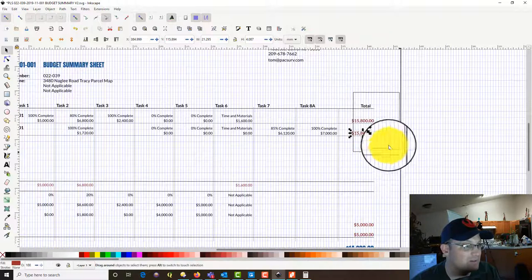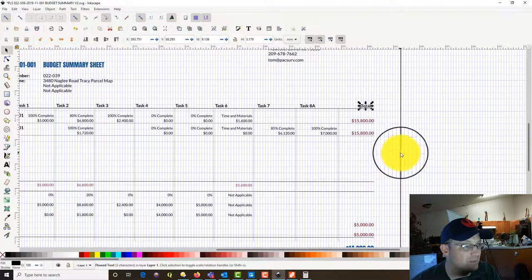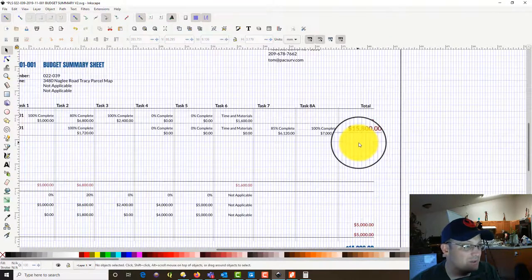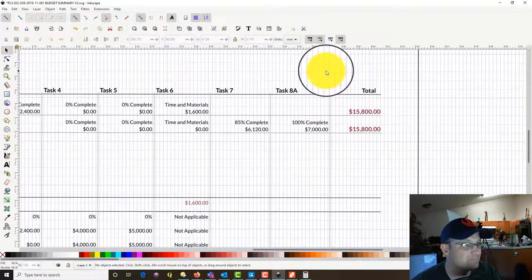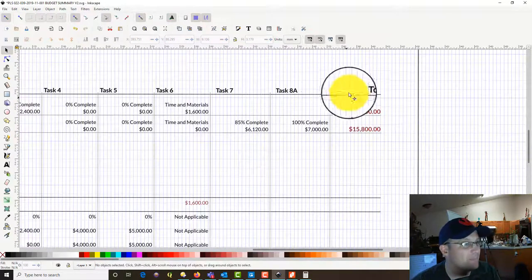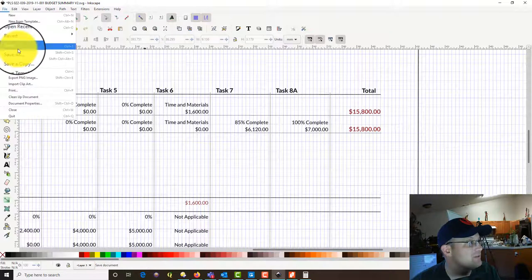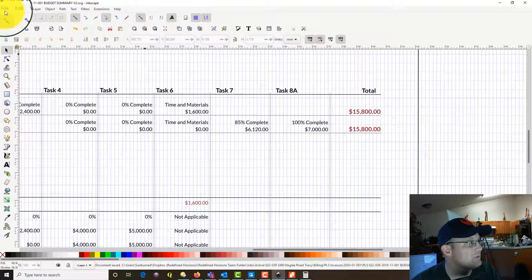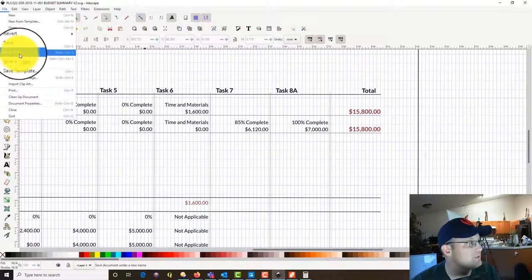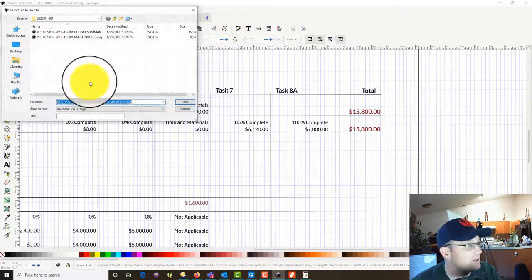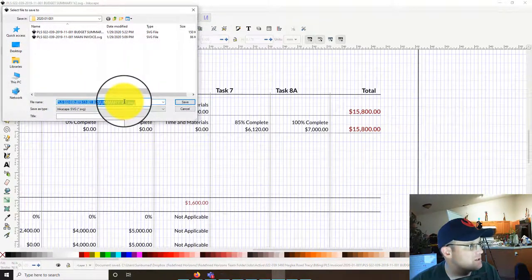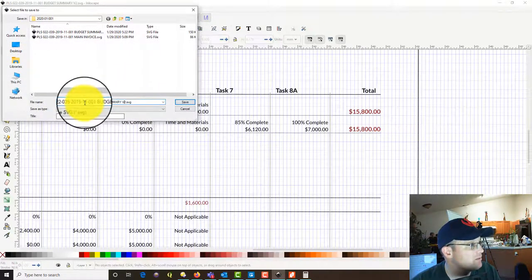Let's total these across the row. We've got $17.20 for task 2, plus $61.20 for task 7, plus $7,000. That's $14.80 — actually, this total now has to move. What we're going to do is save this and then save as, going to a second sheet.